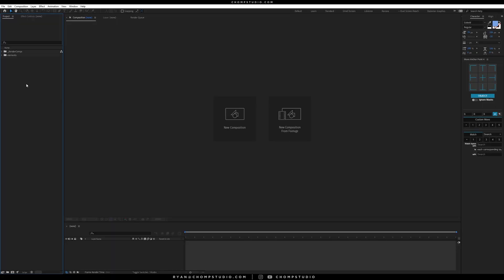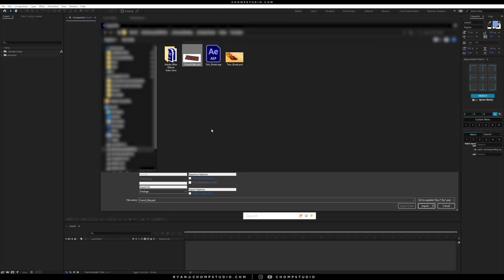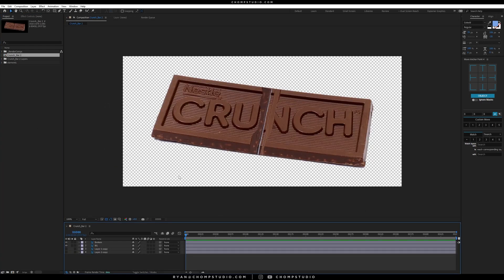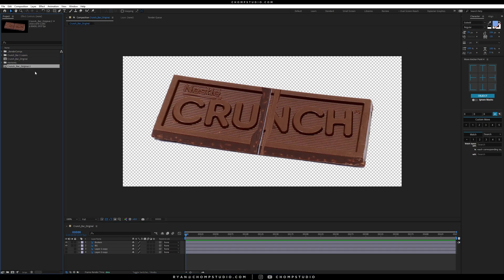In After Effects, let's open up our crunch bar and bring it in as a composition, retaining the layer sizes. Here we have our crunch bar layer. I'm going to call this one 'original,' then duplicate it and call the duplicate 'crunch bar break.'